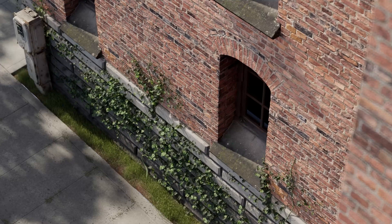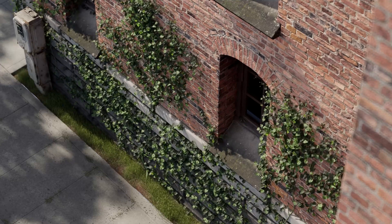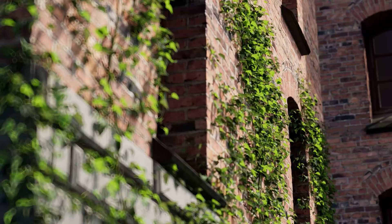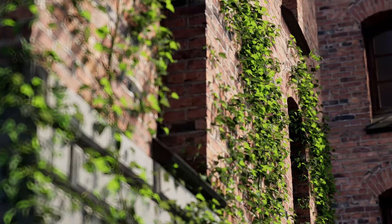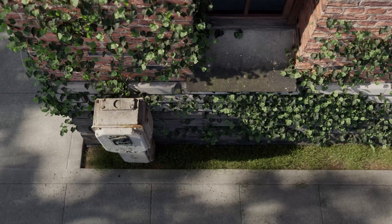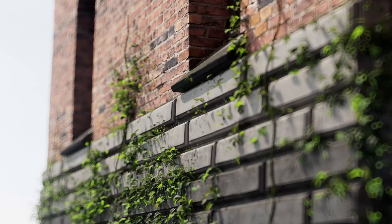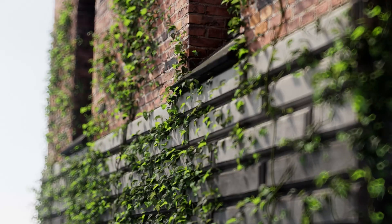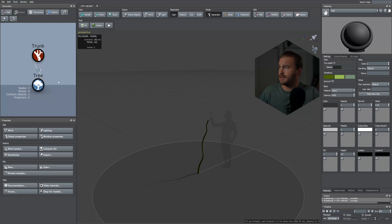Hi guys and welcome back to Mod Studio. In this episode we'll be creating ivy for vertical assets like walls, columns, etc. This tutorial is aimed for intermediate to advanced users, so a basic knowledge of SpeedTree is required. Without any further ado, let's dive in.